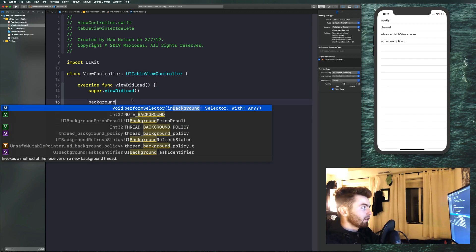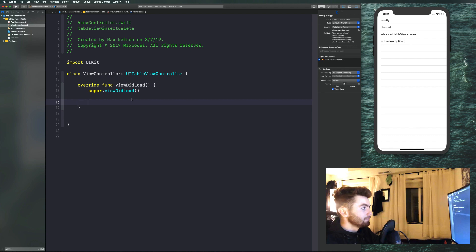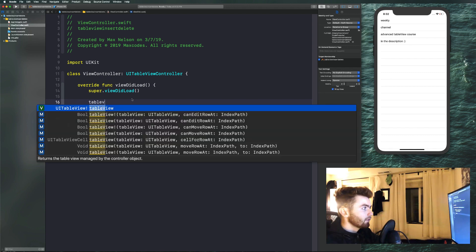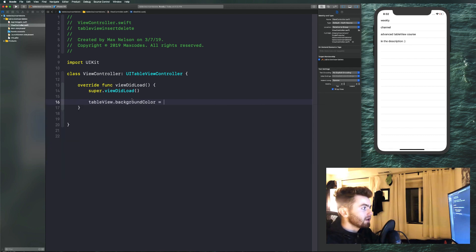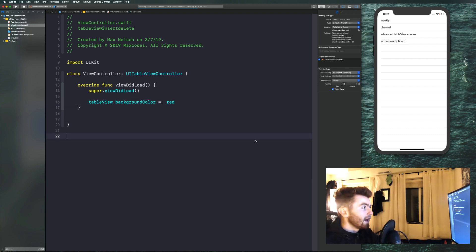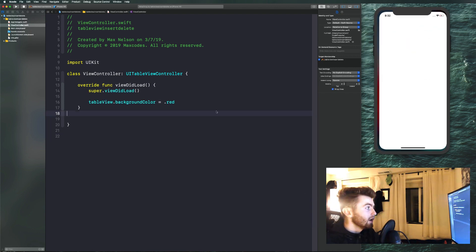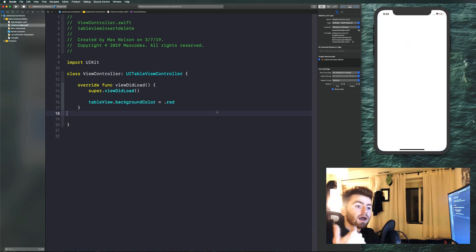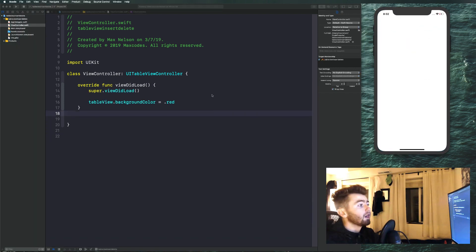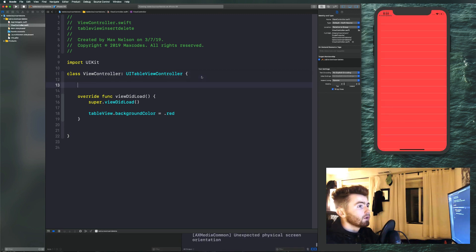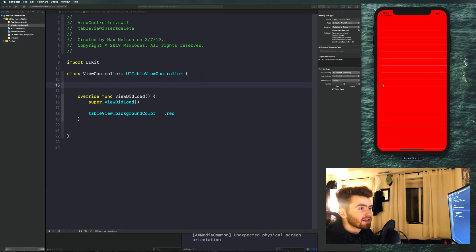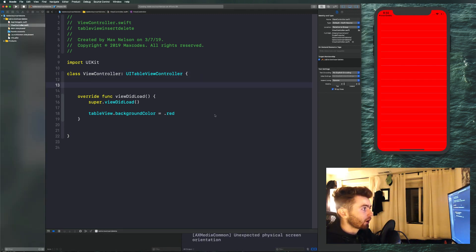Just to make sure everything's working, let's say tableView.backgroundColor equals .red, then recompile the application. The app's working, so let's kill it and move on.